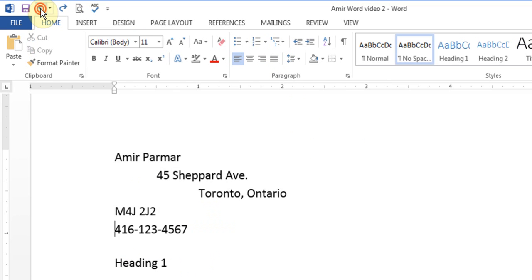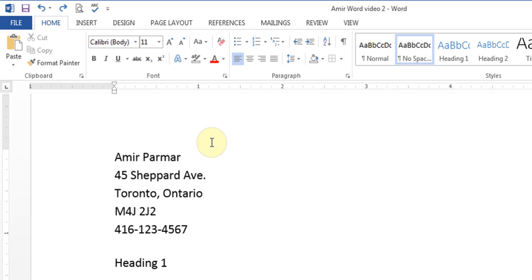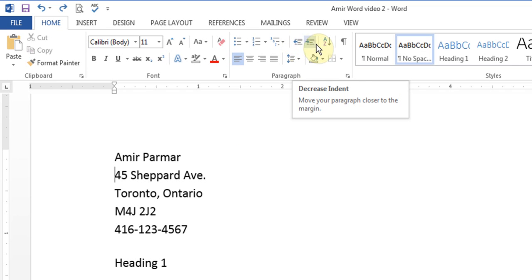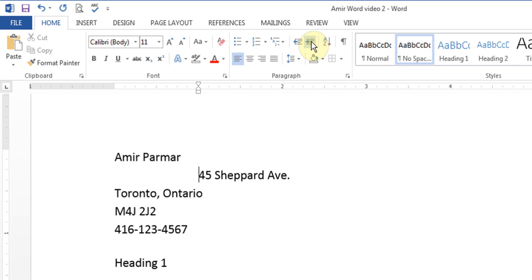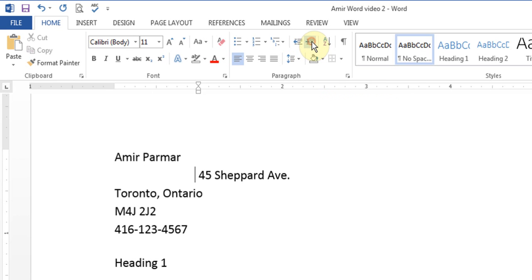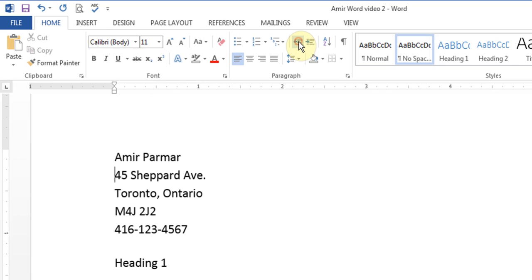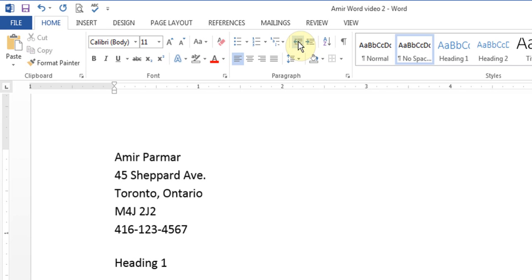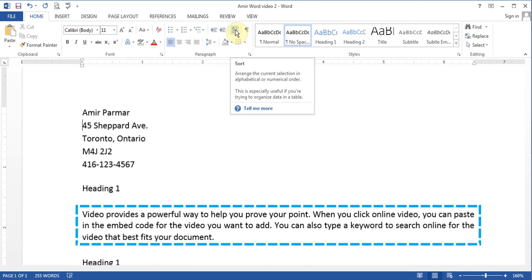I can hit the Undo button to go back. If you don't want to use the Tab key to indent, you can use the increase indent and decrease indent buttons, which do the same thing as hitting Tab. There is also an A-to-Z Sort button, which is useful when you have a table — it puts things in alphabetical or numerical order. We don't have a table now, but in upcoming examples we'll do some tables and I'll talk about it then.